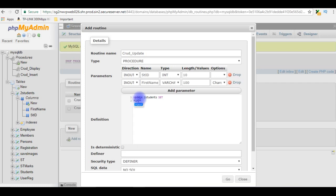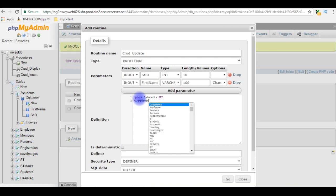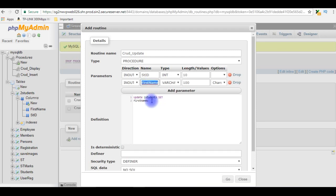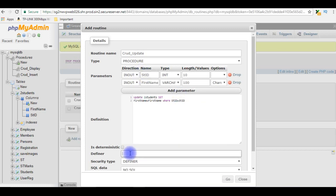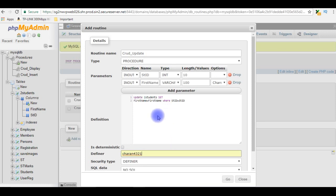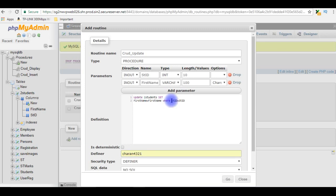In the definition, the SQL statement is UPDATE two_students SET first_name = first_name parameter WHERE two_students.student_id = student_id parameter. The definer is charan4321. One important point: when updating a record on a remote database phpMyAdmin, you need to specify the table name like two_students.student_id. If you don't specify the table name, see what will happen.